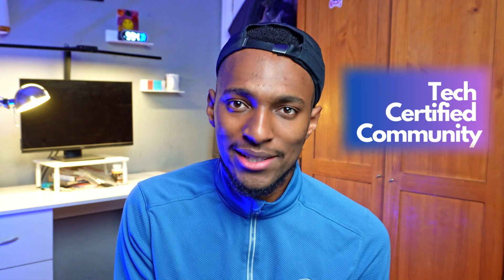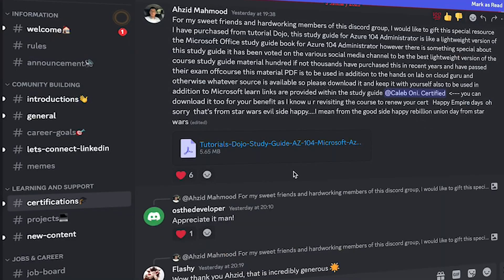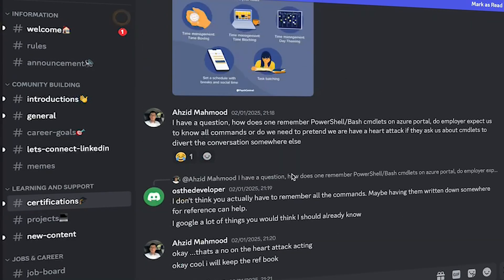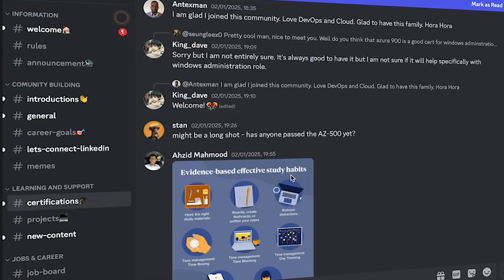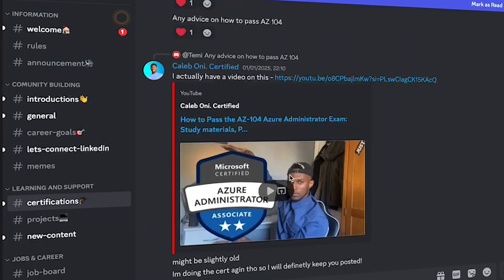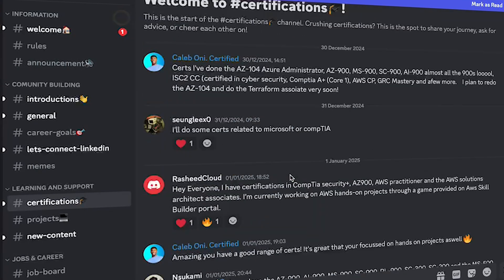Before we get into it, if you're a tech professional or are on your tech journey, then you should join our free tech community called the Tech Certified Community, where you can network, gain the resources and skills to pass certifications, and gain key advice and tips to fast track your tech career. Now let's get into the video.